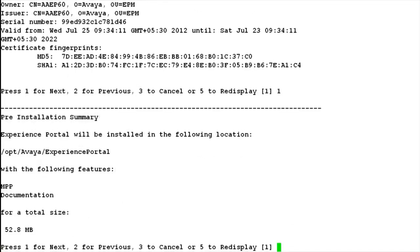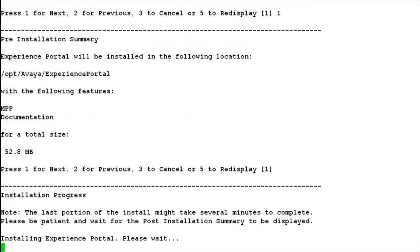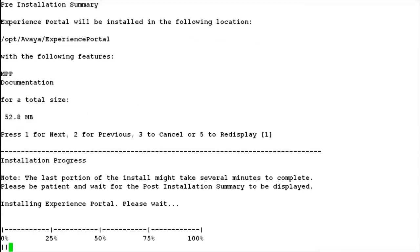This step shows the pre-installation summary. It shows us the location where MPP software is going to be installed and what all features are going to be installed on the server. Hit enter to continue with the installation. Now it shows us the installation progress on the server. There is an installation progress bar which keeps showing the real-time status of the installation of MPP software. This step also takes some time, so be patient until it completes the installation to 100% and moves on to the next prompt.